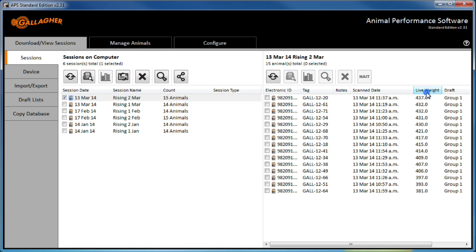In this example we will select the top 5 heaviest animals from the session for sale, so we'll sort heaviest to lightest via the live weight column.